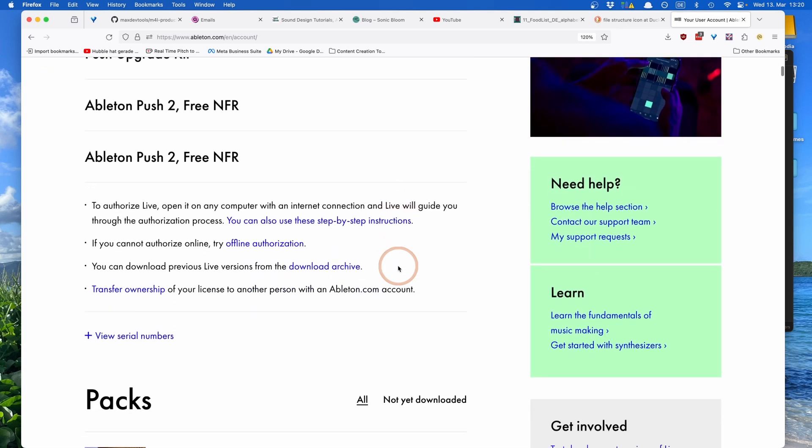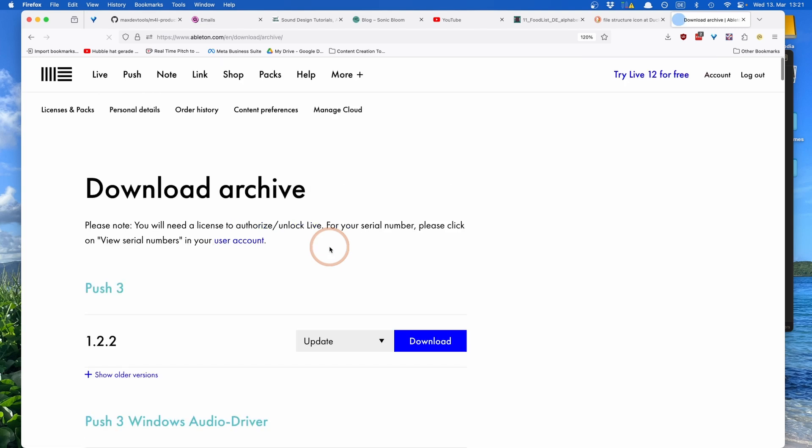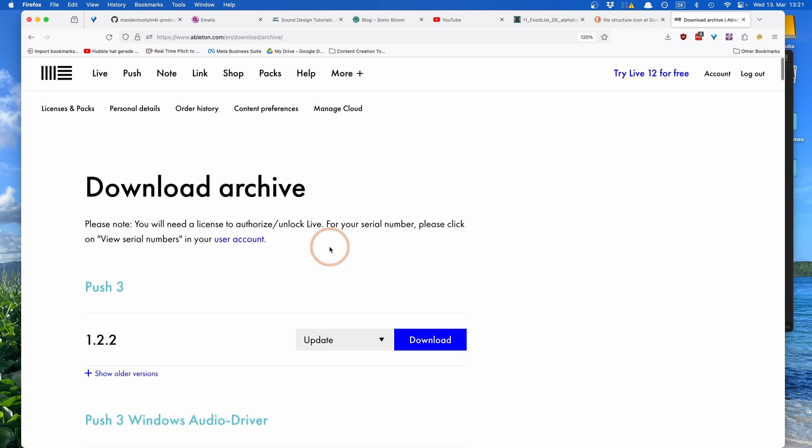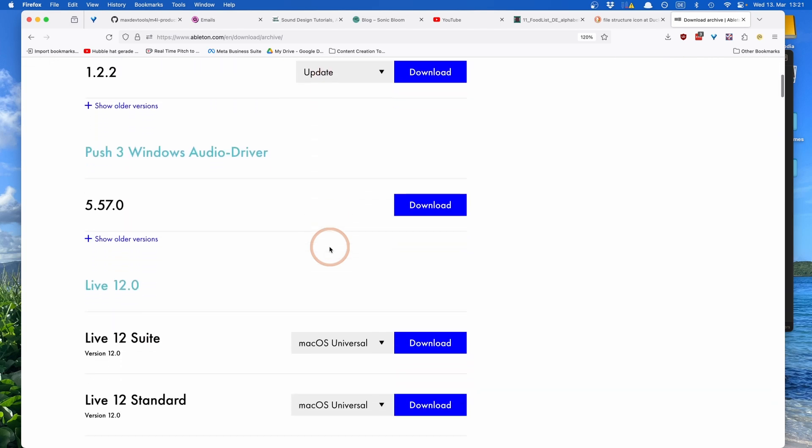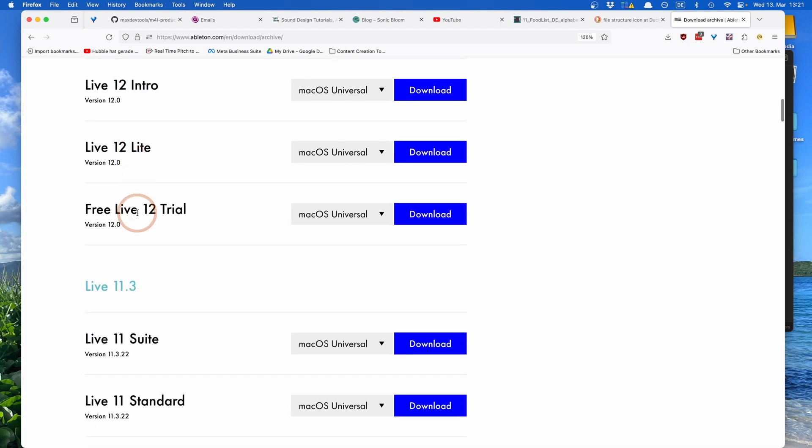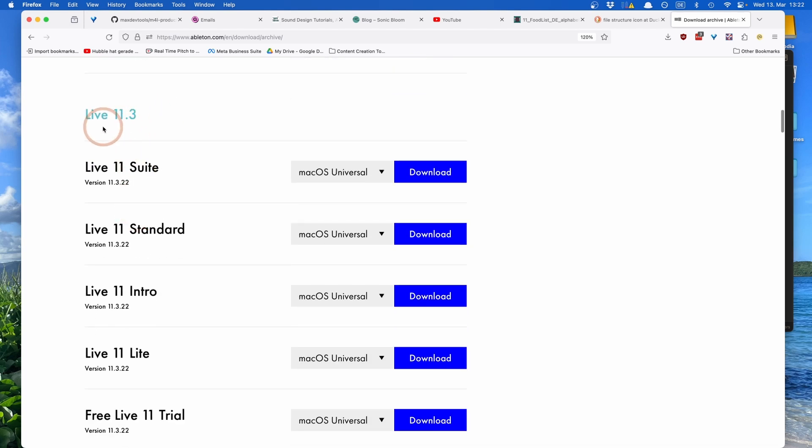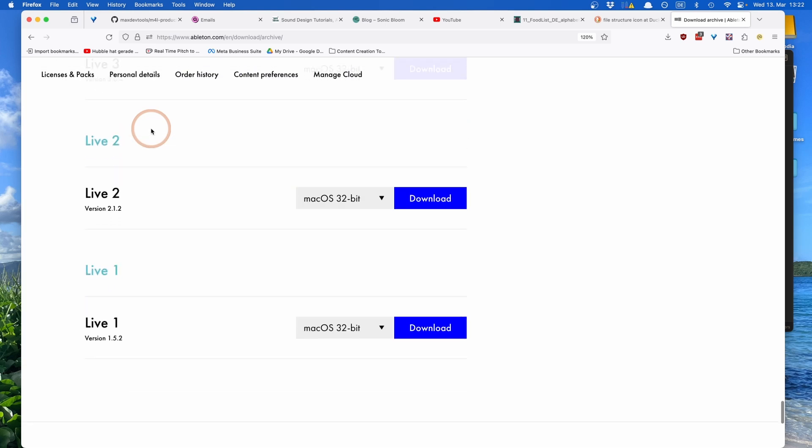So if you need to downgrade, if you just scroll down, you can see it says you can download previous Live versions from the download archive. Here you can see by now we can even download things that are related to Push. You can see you can even, like if you have a suite, you can download the standard installer as well if you need to check anything, like when you're working with a friend to see what opens and what doesn't. You can also see earlier versions, Live 11, and it actually goes down all the way to Live 1.5, although you will likely not be able to run it on your computer because it's too new.